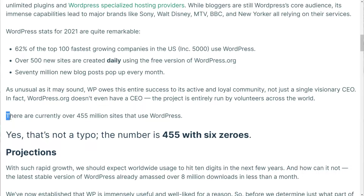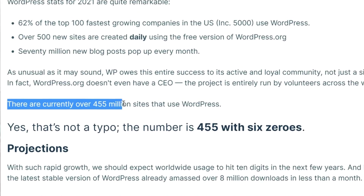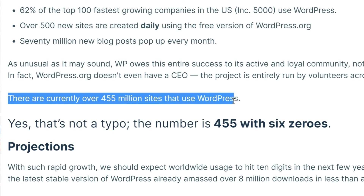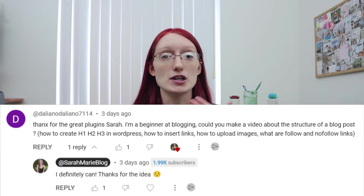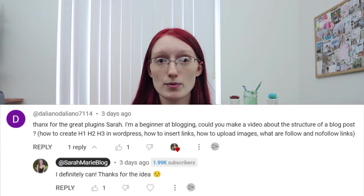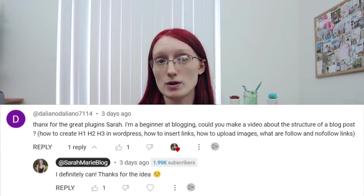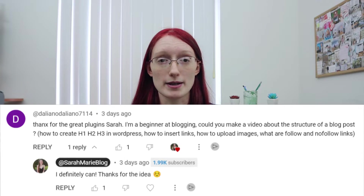WordPress is an extremely popular website builder, and a lot of blogs are being created with many more popping up each day. I got a comment on one of my videos asking if I could talk about the structure of a blog post — where the H1, H2, H3 heading tags come in, doing no-follow links, and things like that.